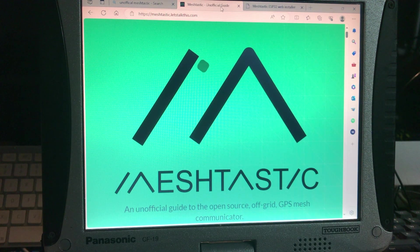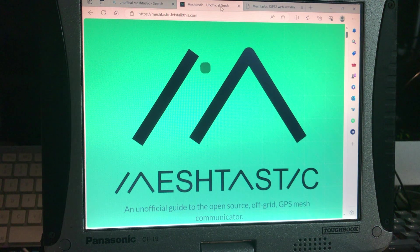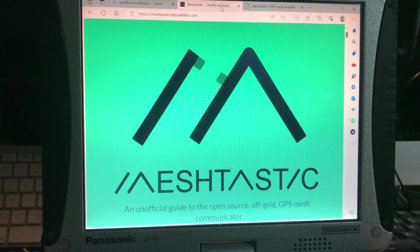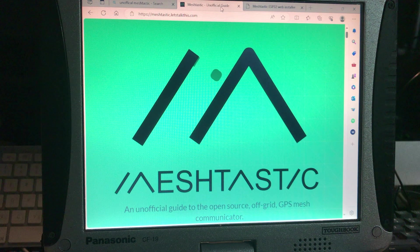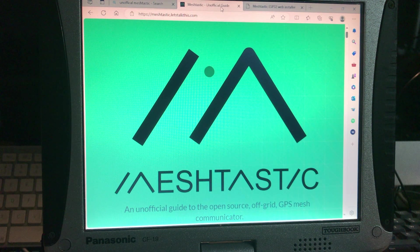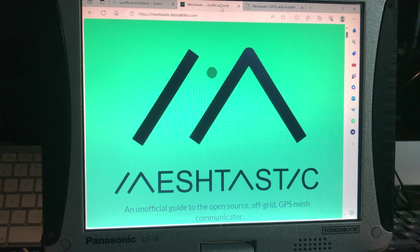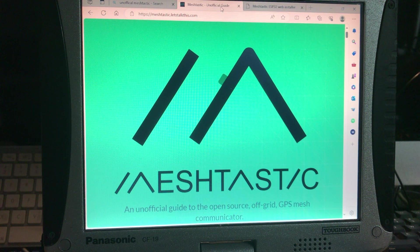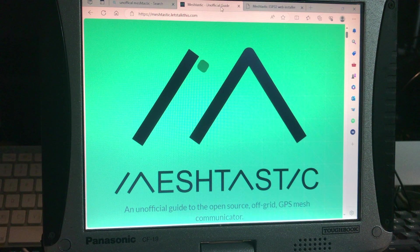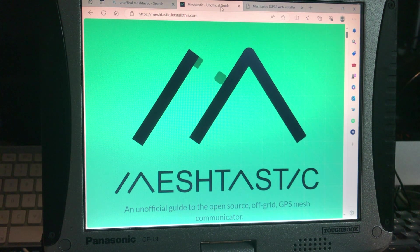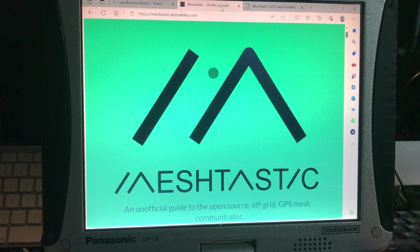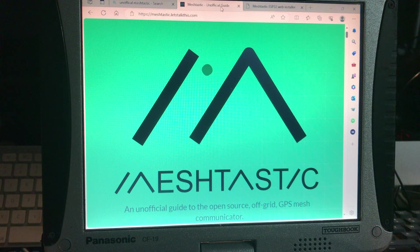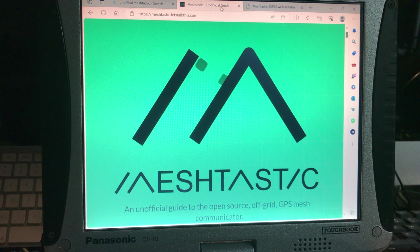Alright, so now assuming that your computer is set up, maybe I'm going to throw a link on this, but you just go to meshtastic.letstalkthis.com and that's going to be the unofficial guide to the open source off-grid GPS mesh communicator, which is known as meshtastic. You can just use any of your favorite search engines and type in unofficial meshtastic and it's going to pop right up.